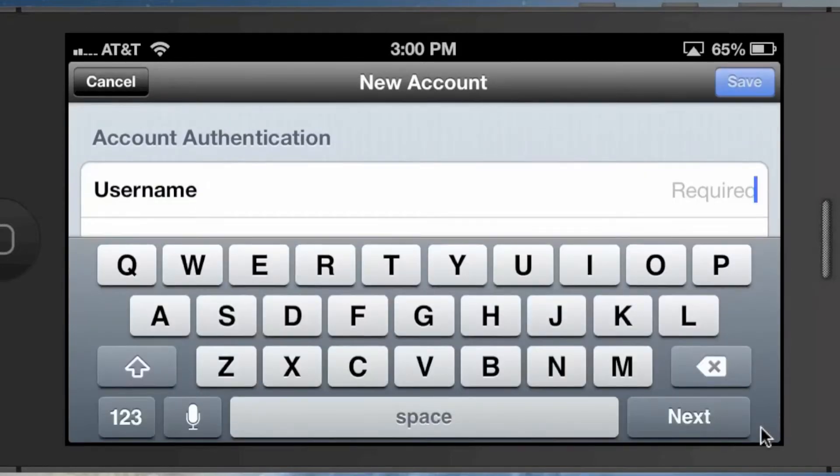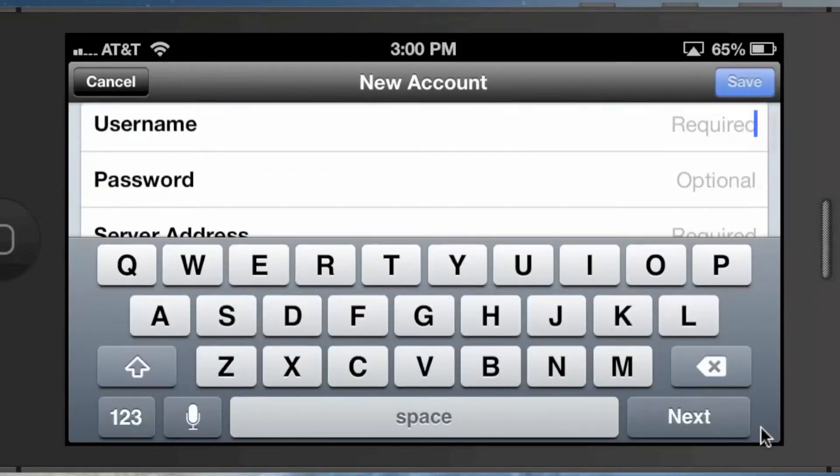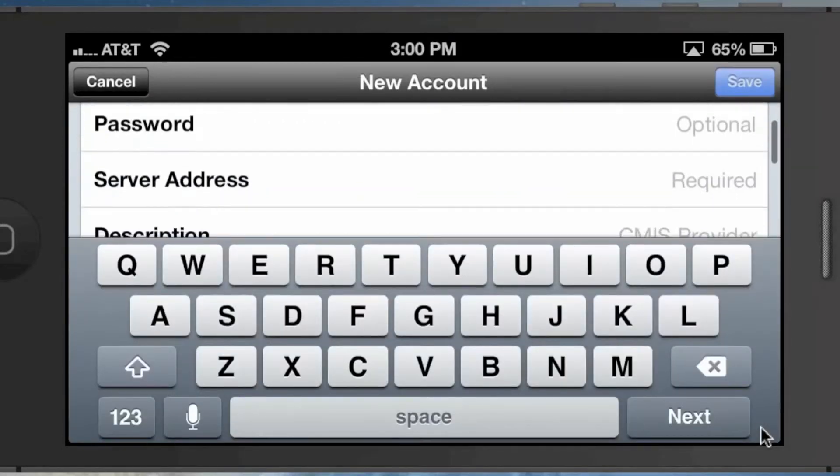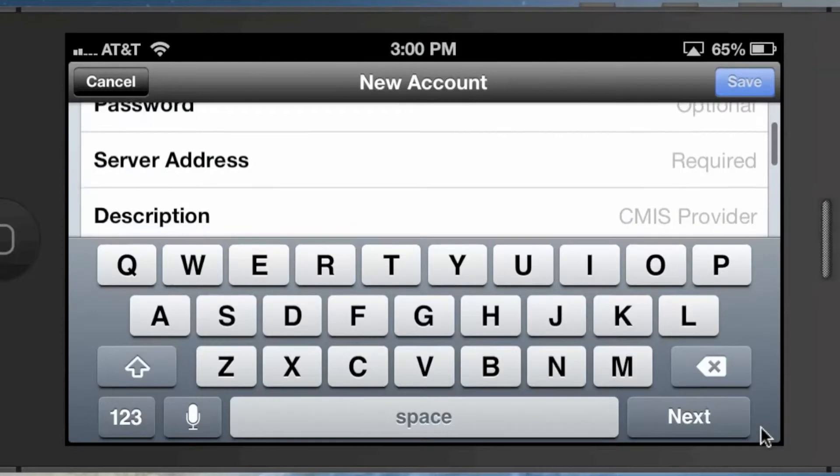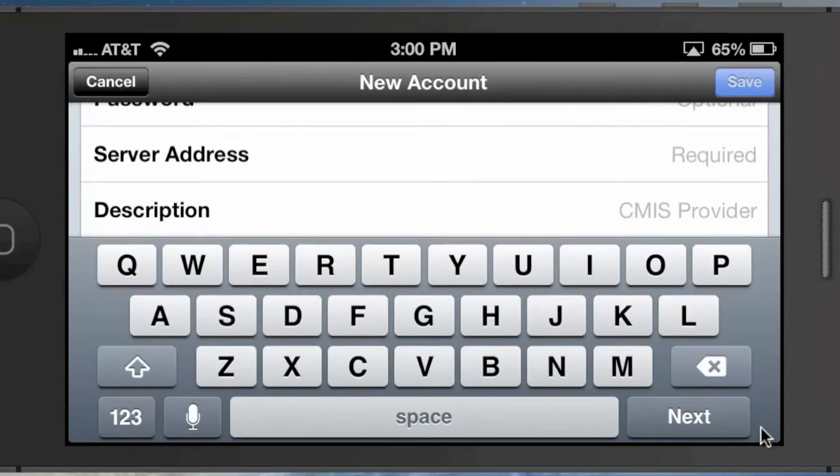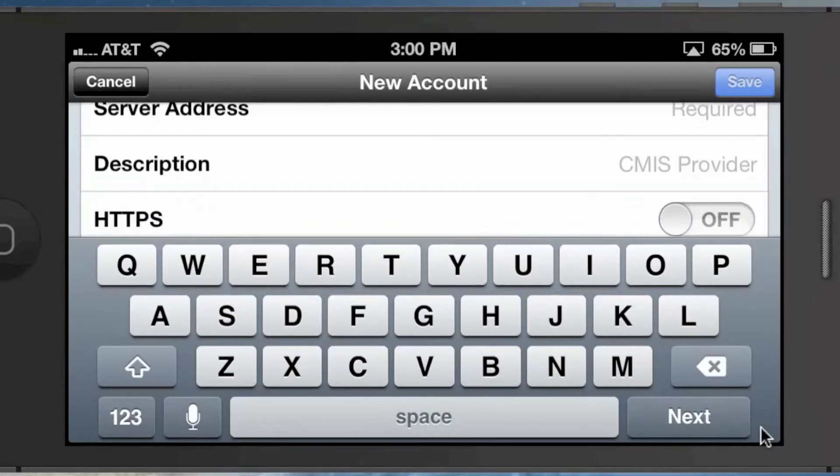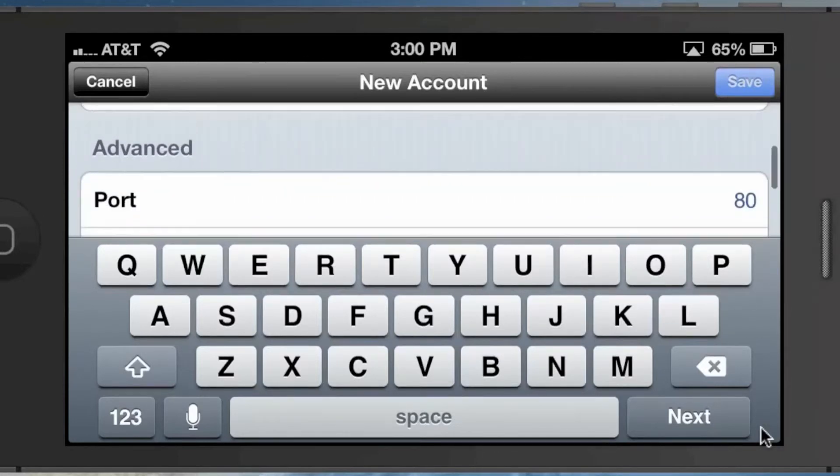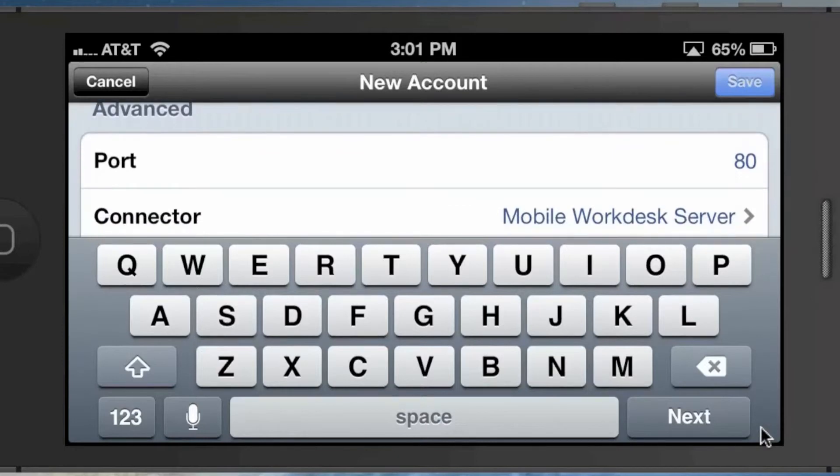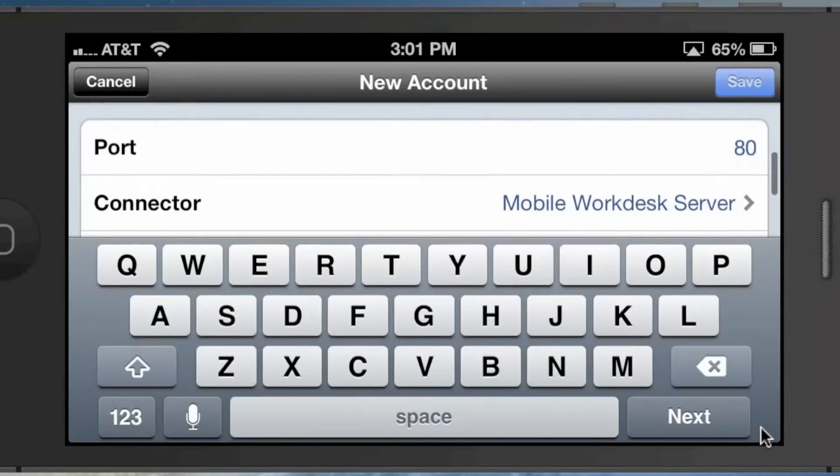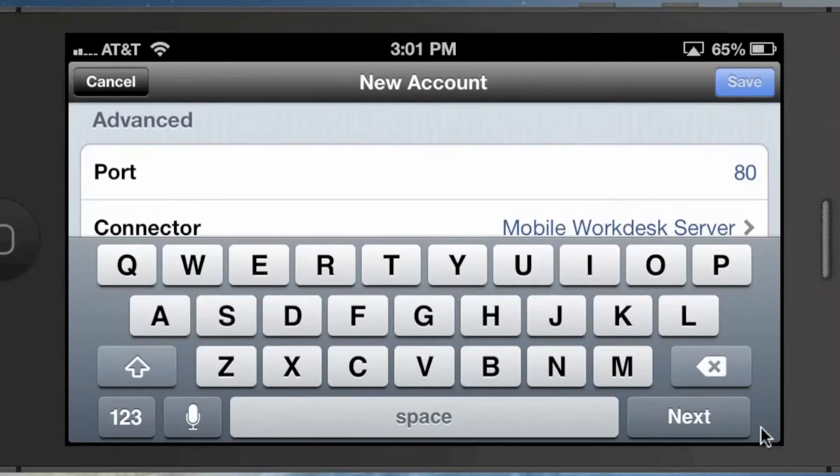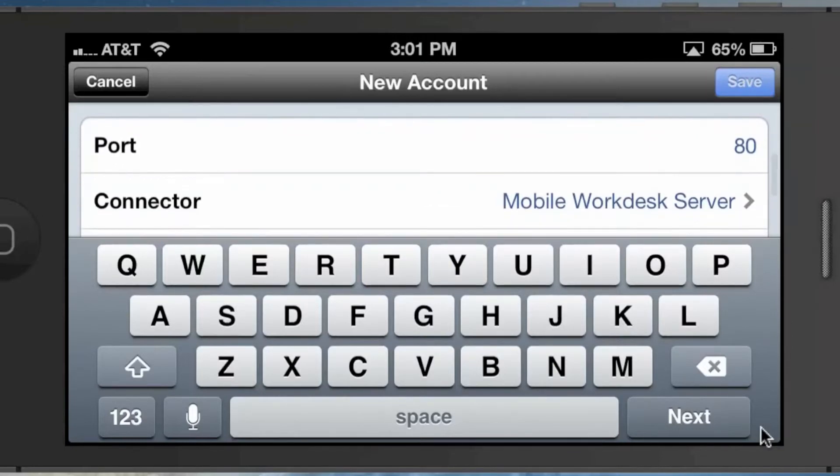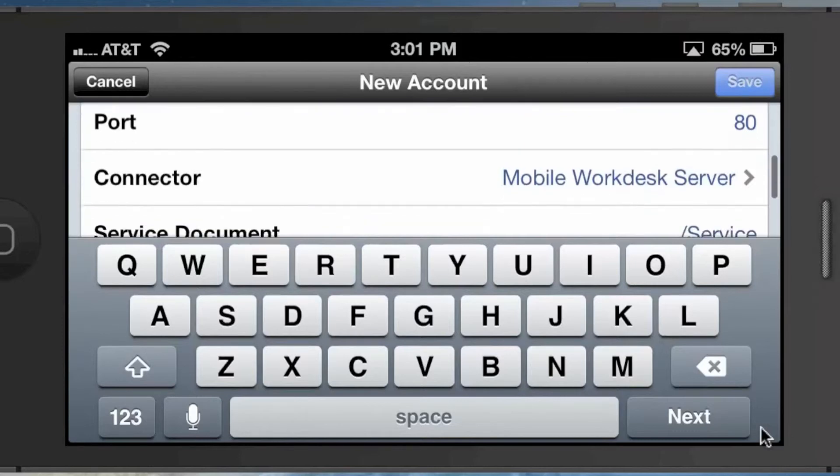If you go to add a new account, there's some standard information—username, password, and all of that is pretty straightforward. Server address is your Alfresco server address, so your IP or hostname, and then a description you can call whatever you want. The interesting part—the part that was confusing to us—was this advanced settings section. You can specify a port, obviously whatever port Tomcat's running on or whatever app server you're using to host Alfresco. But then there's this piece where it says connector.